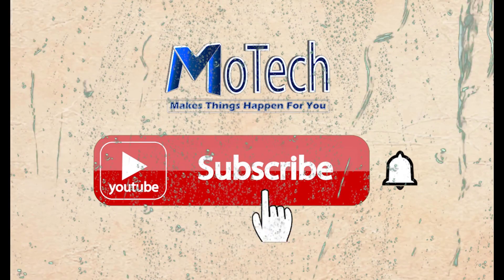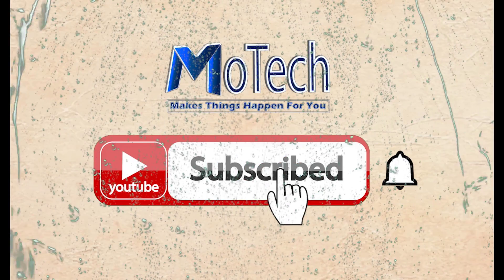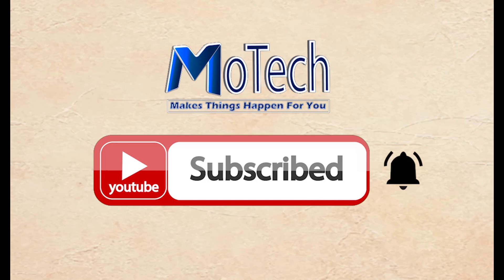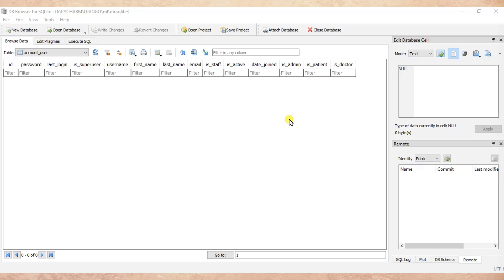Don't forget to subscribe and turn on notifications. Welcome to our YouTube channel. In this tutorial we are going to learn how to create a model for multiple user types.